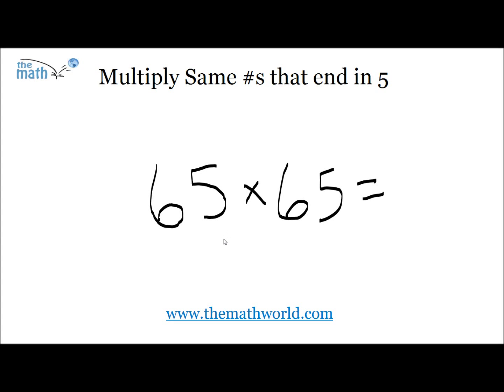Hey everyone, this is Kevin from TheMathWorld.com. Today we're going to be going over a nice little trick: how to multiply the same numbers that end in 5.